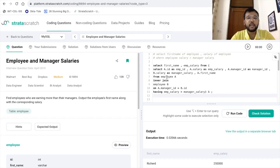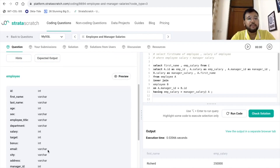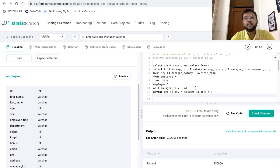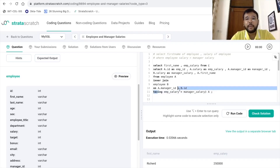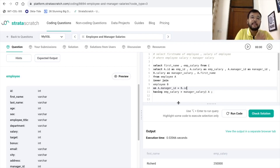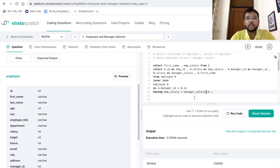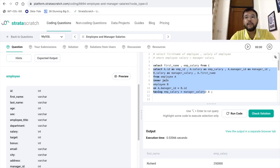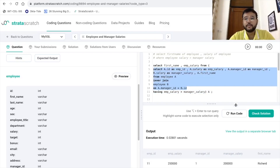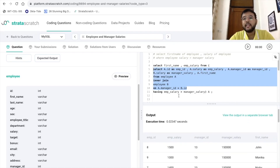Let me give you a recap of what we did in the previous video. We used a self-join since we have only one table — the employee table — with details like employee ID, other employee details, and the manager ID. The joining condition was a.manager_ID = b.ID, equating the manager ID from table A to the employee ID of table B. Then we used the HAVING clause to filter records where the employee's salary is greater than the manager's salary.